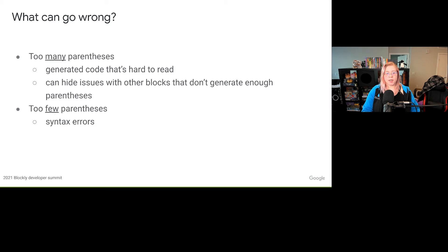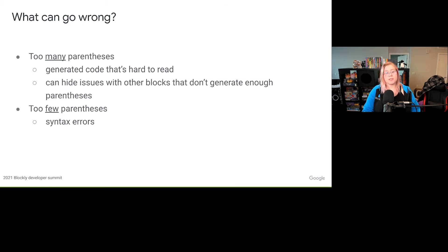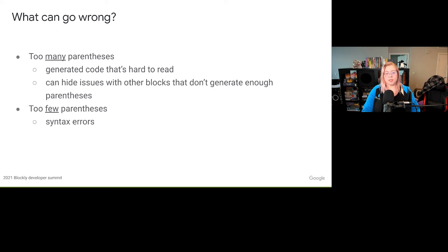Now let's get into what can go wrong. If you're not choosing the right operator precedence, you're going to run into either too many parentheses or too little parentheses. These issues can be really tricky because there may only be too many or too little parentheses in very specific block combinations. Too many parentheses is less of an issue because the generated code is still valid. However, it may be hard to read with the extra parentheses, and it can sometimes hide issues with other blocks which might not be generating parentheses when they should.